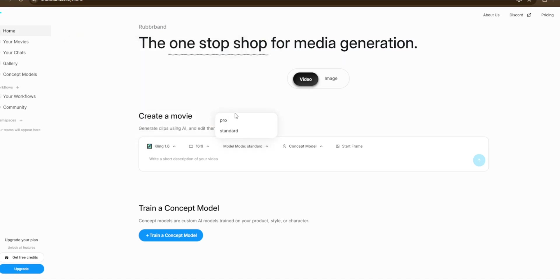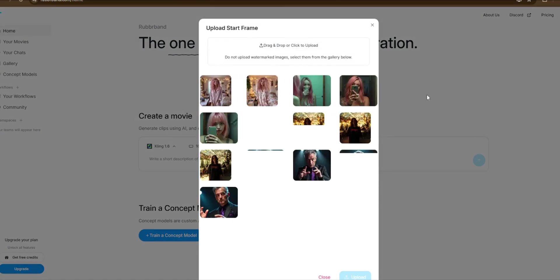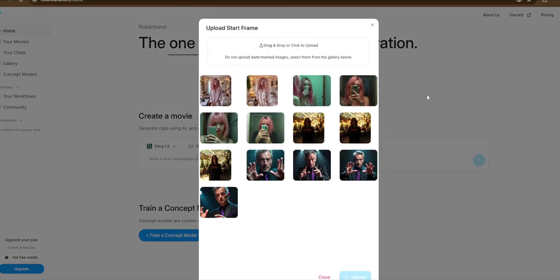We'll just leave it at that. Then you choose the start frame—you can upload an image here. In case you're confused, every video is basically an image, and if we didn't manually select the start frame, it would have generated the image for us, but we will choose this one here.